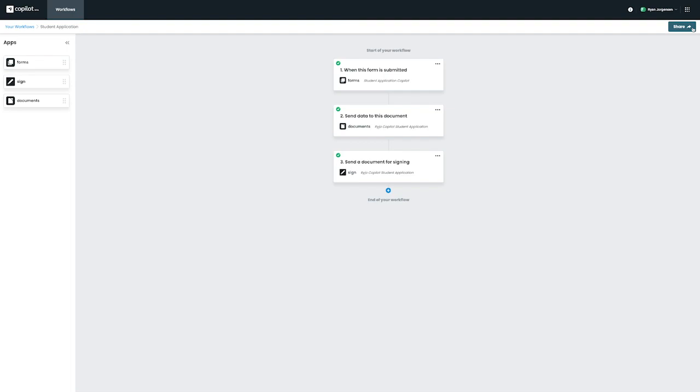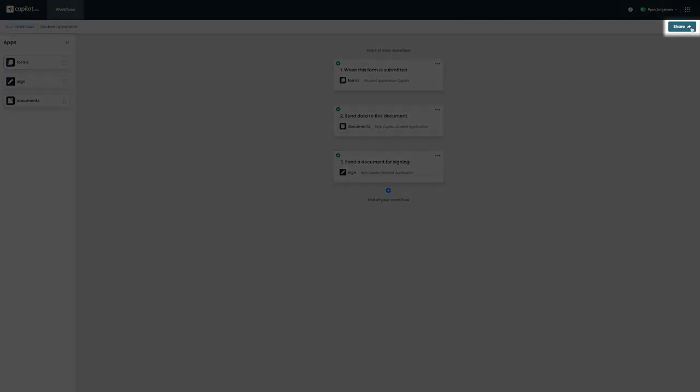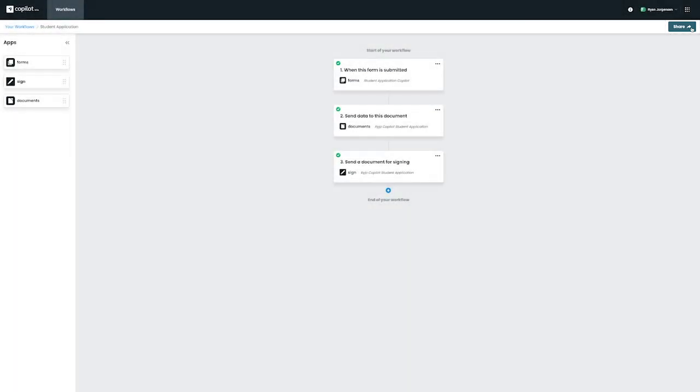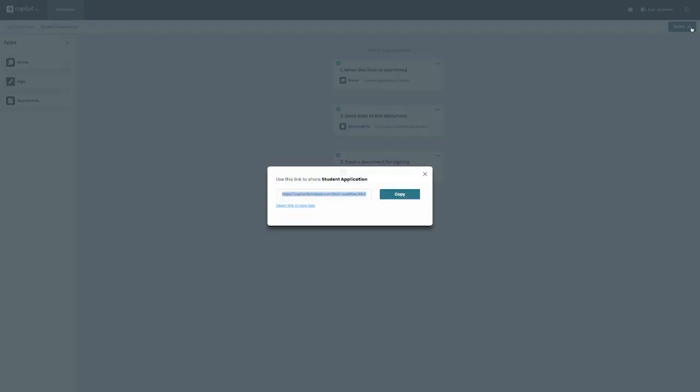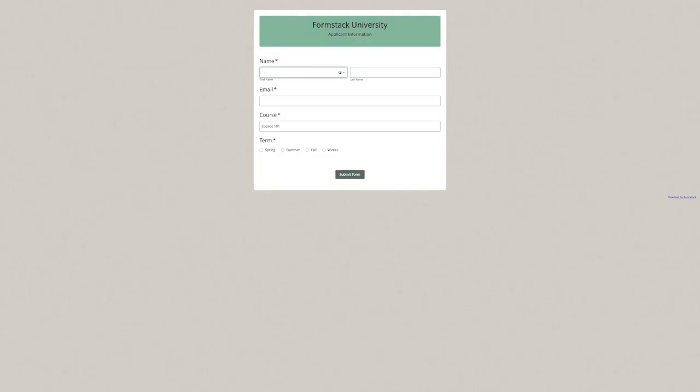Let's test out our new workflow to make sure everything is working as expected. On the top right, we can click on Share to access our copilot URL for the workflow that we've set up. We can go ahead and open this link in a new tab.